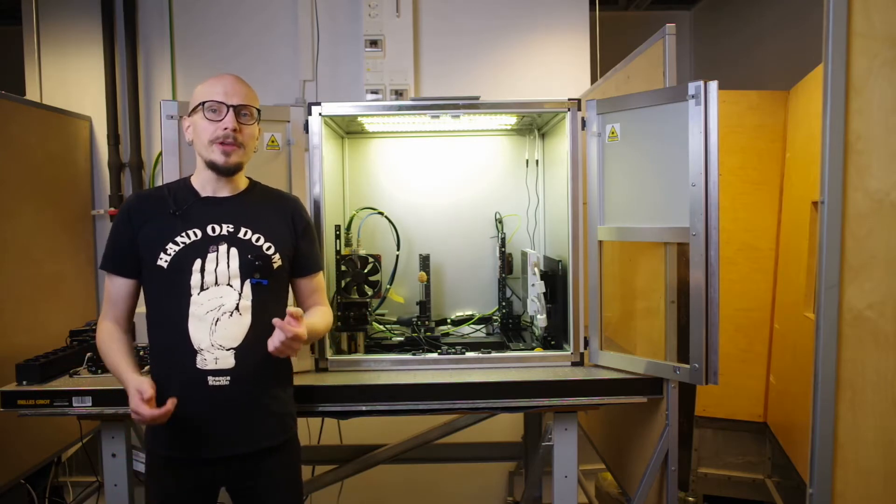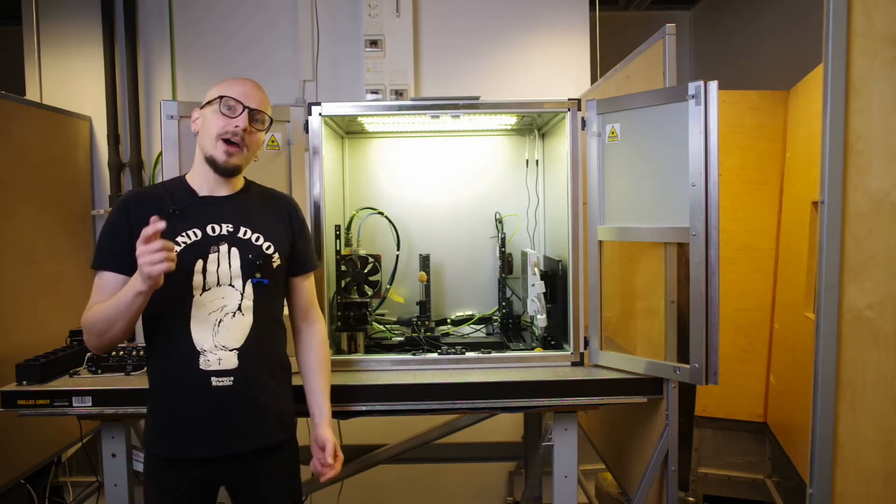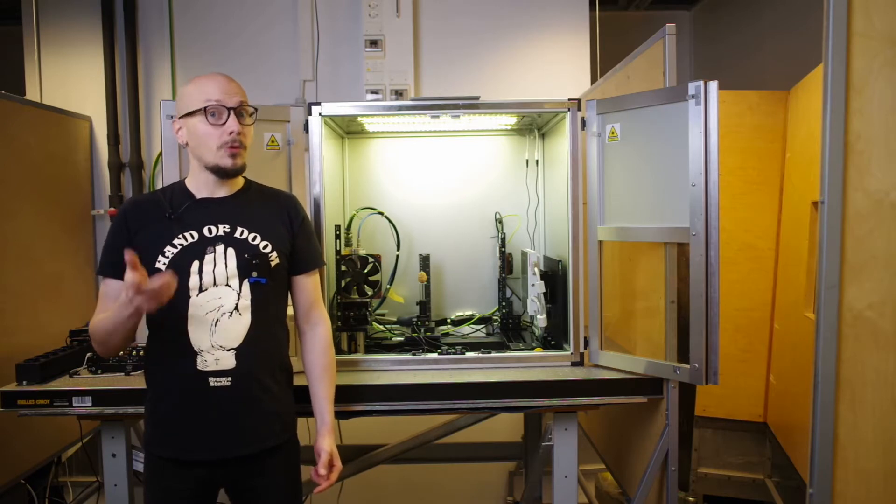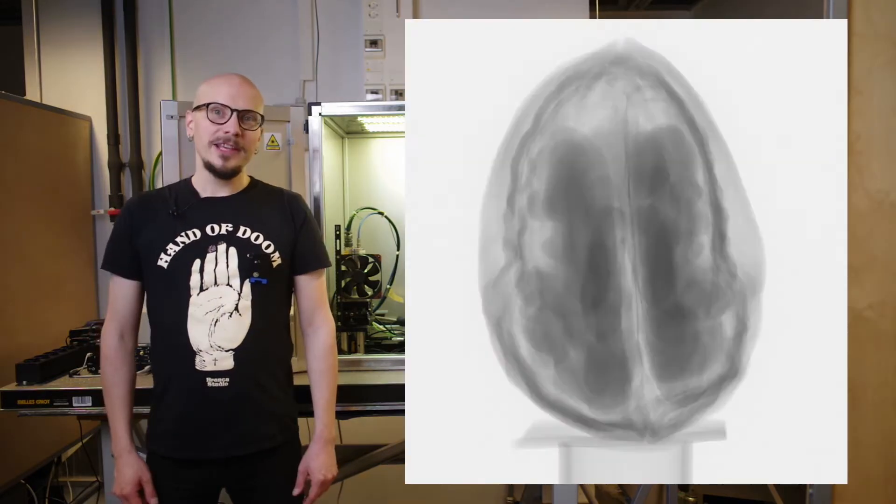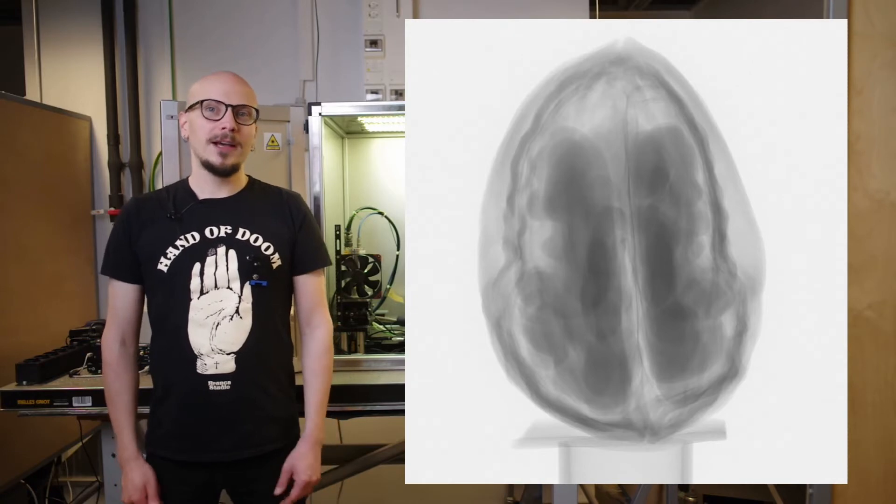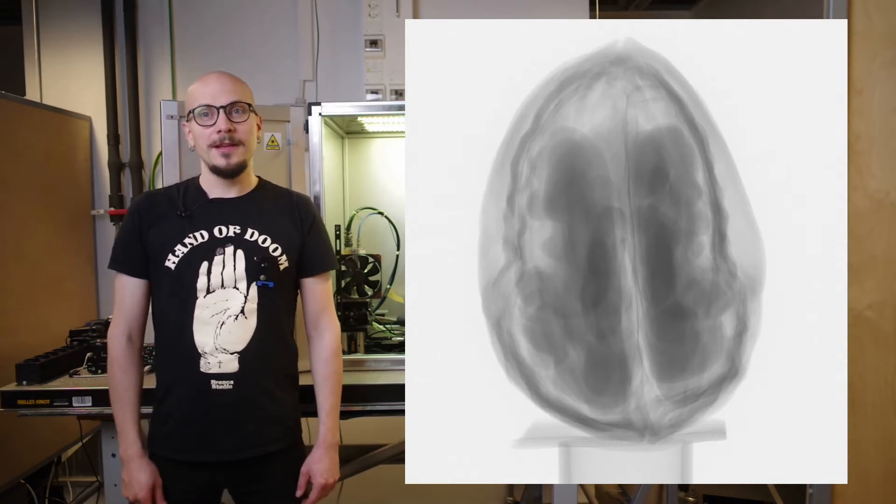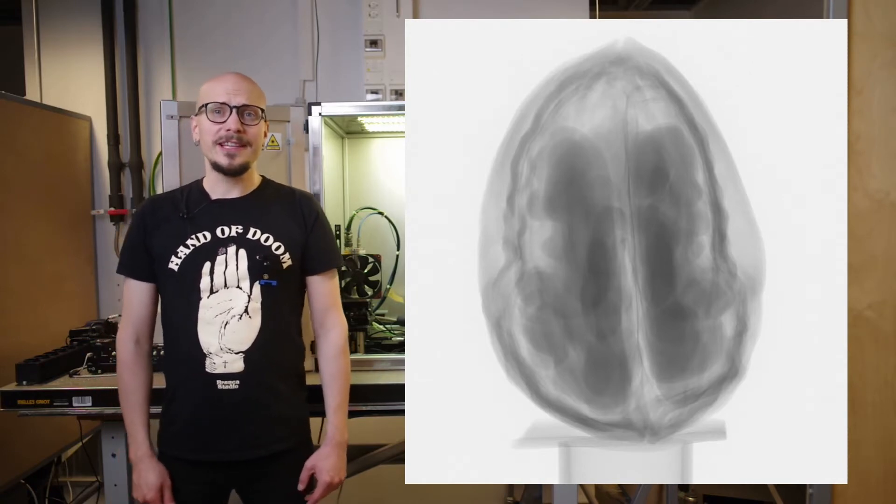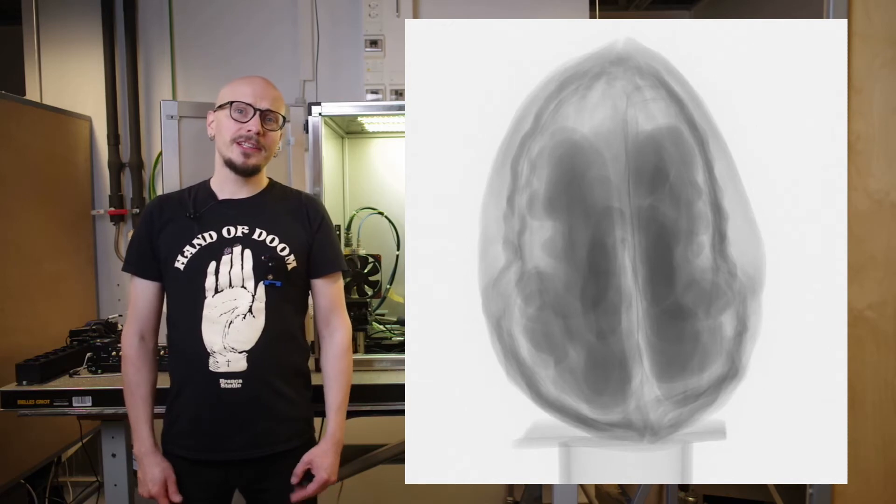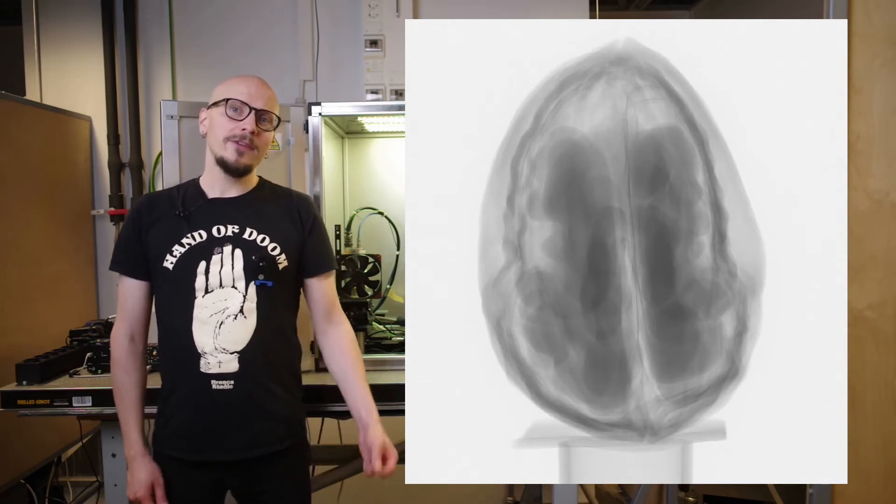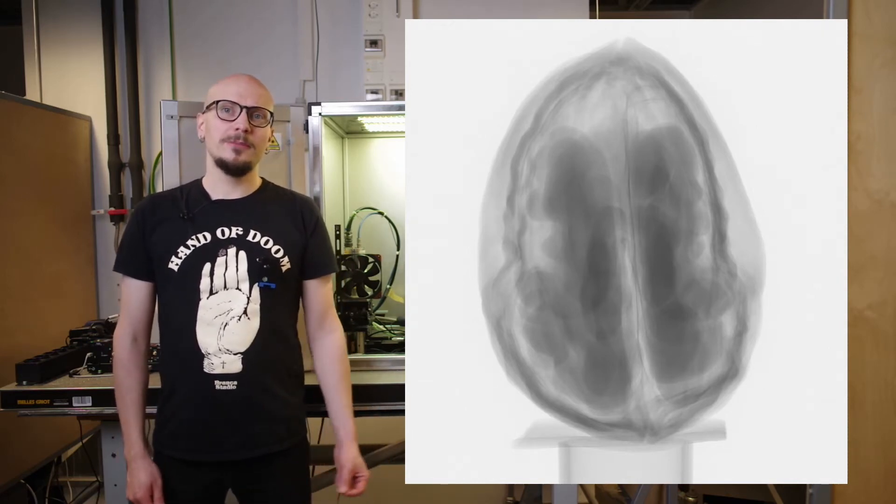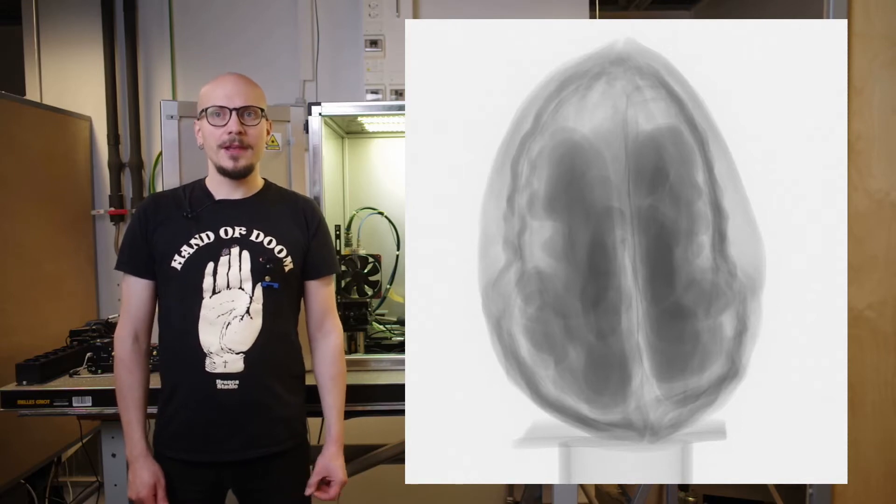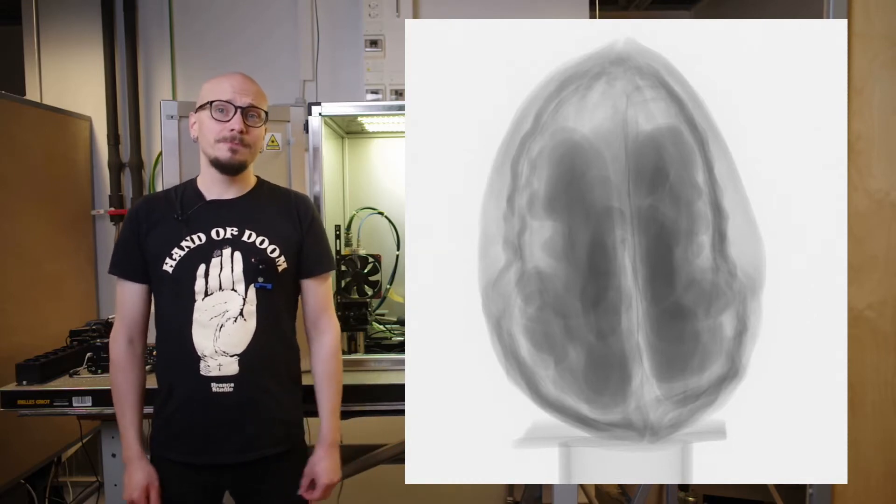Before we continue any further, let's quickly remind ourselves of what we are doing and why. Here we see an x-ray image of a walnut I bought from the local supermarket. It's clear that the x-rays reveal its interior structure in exquisite detail. However, all of the structure is superimposed in the direction of the x-rays. This is called a projection image.